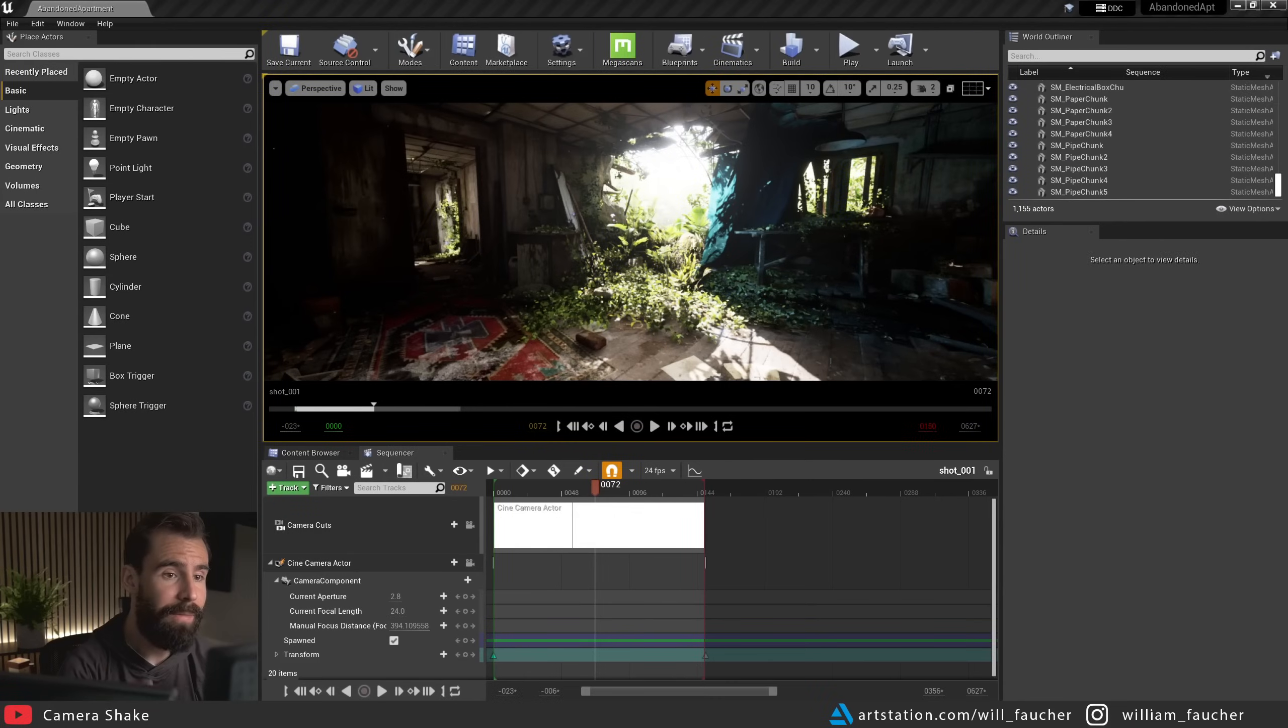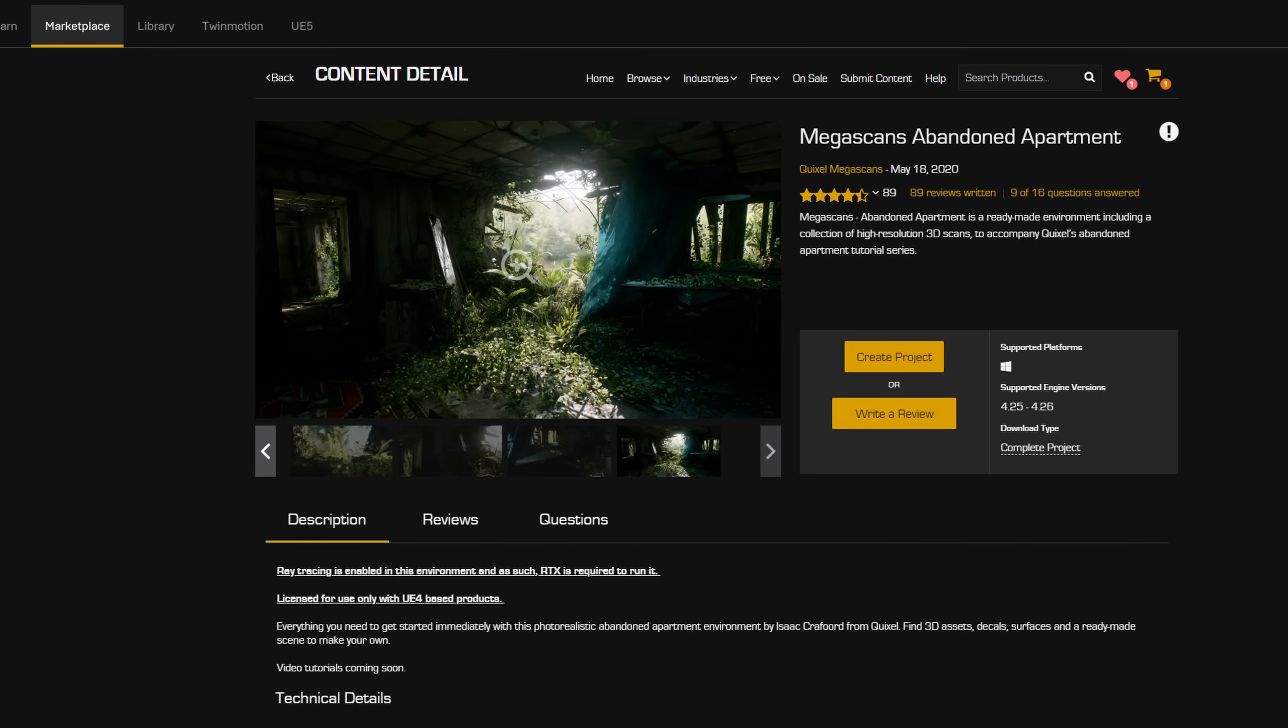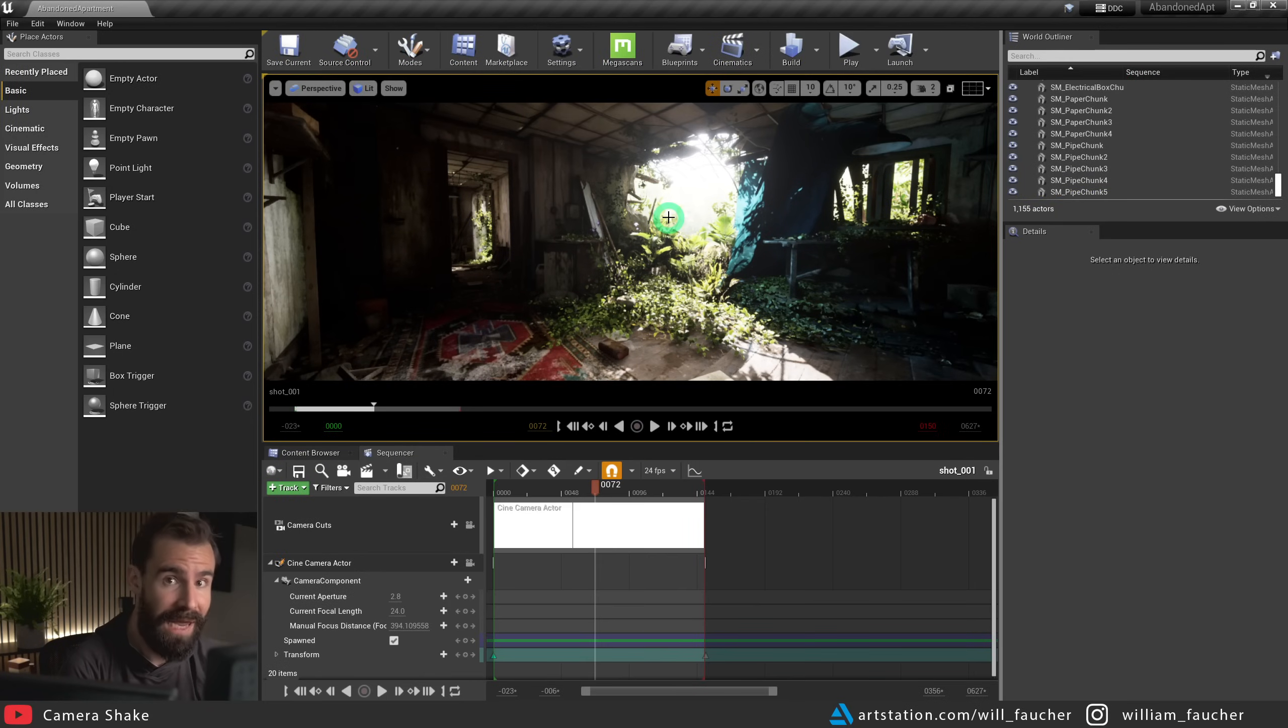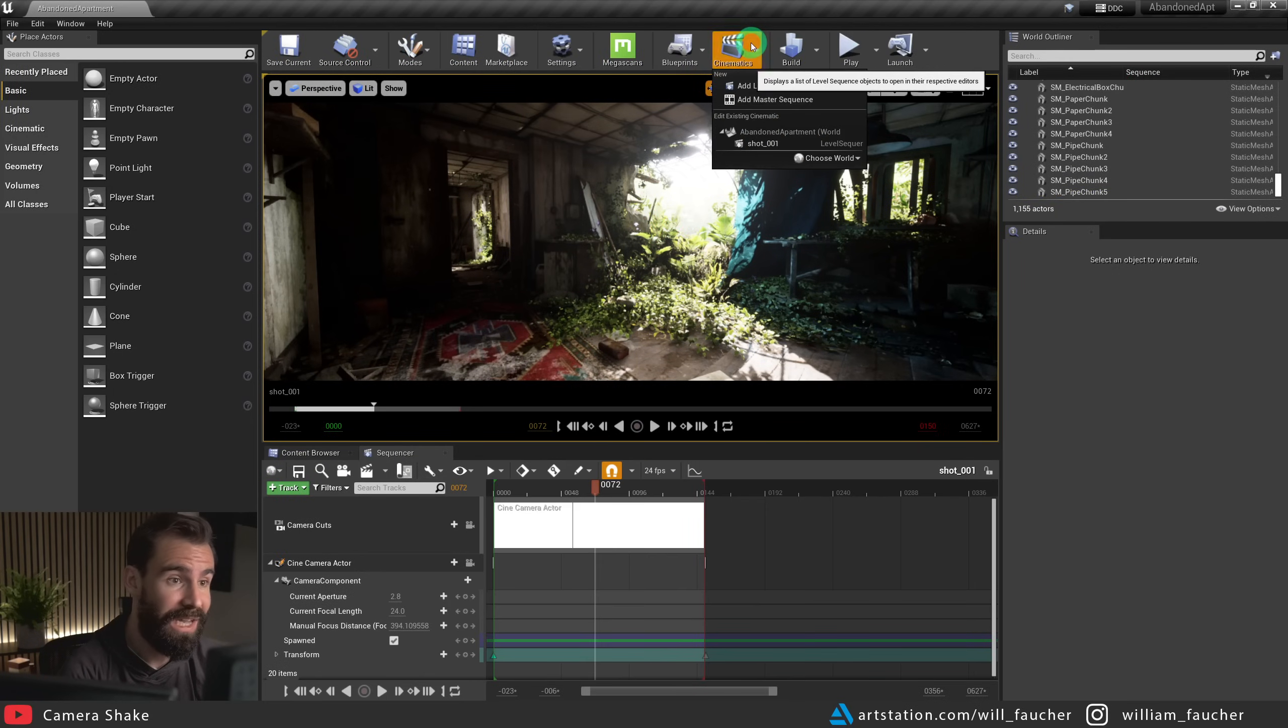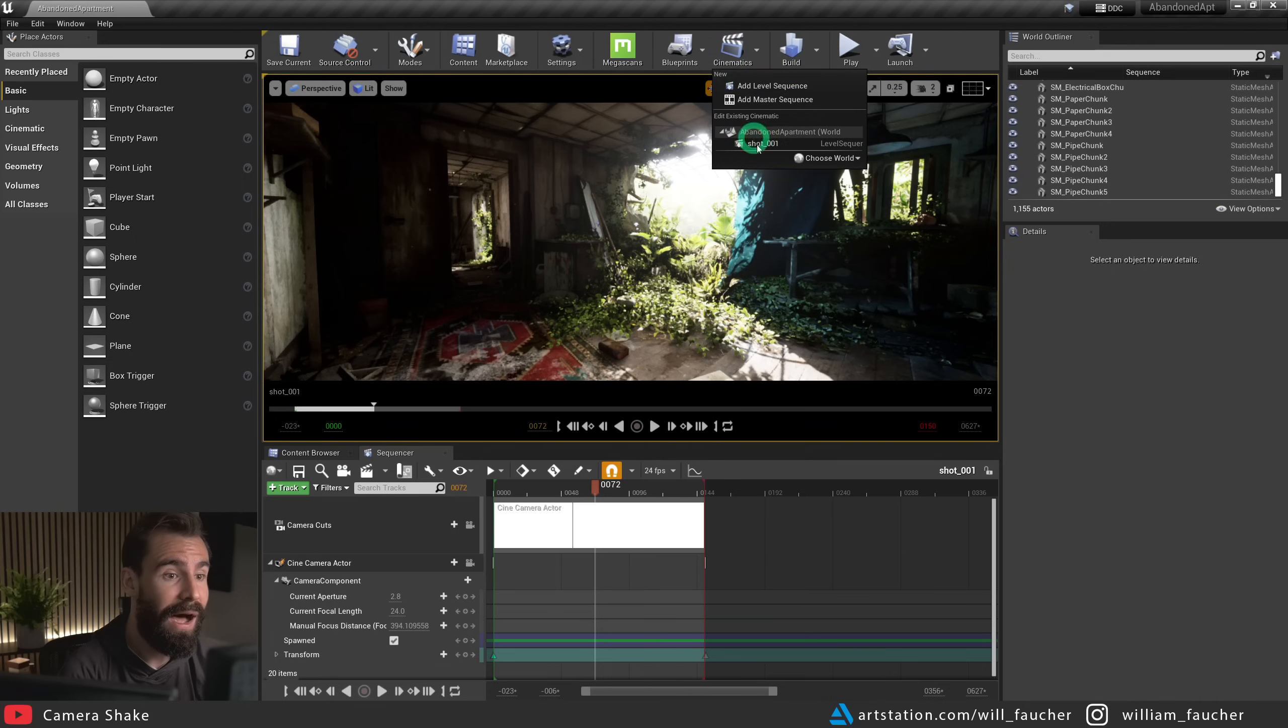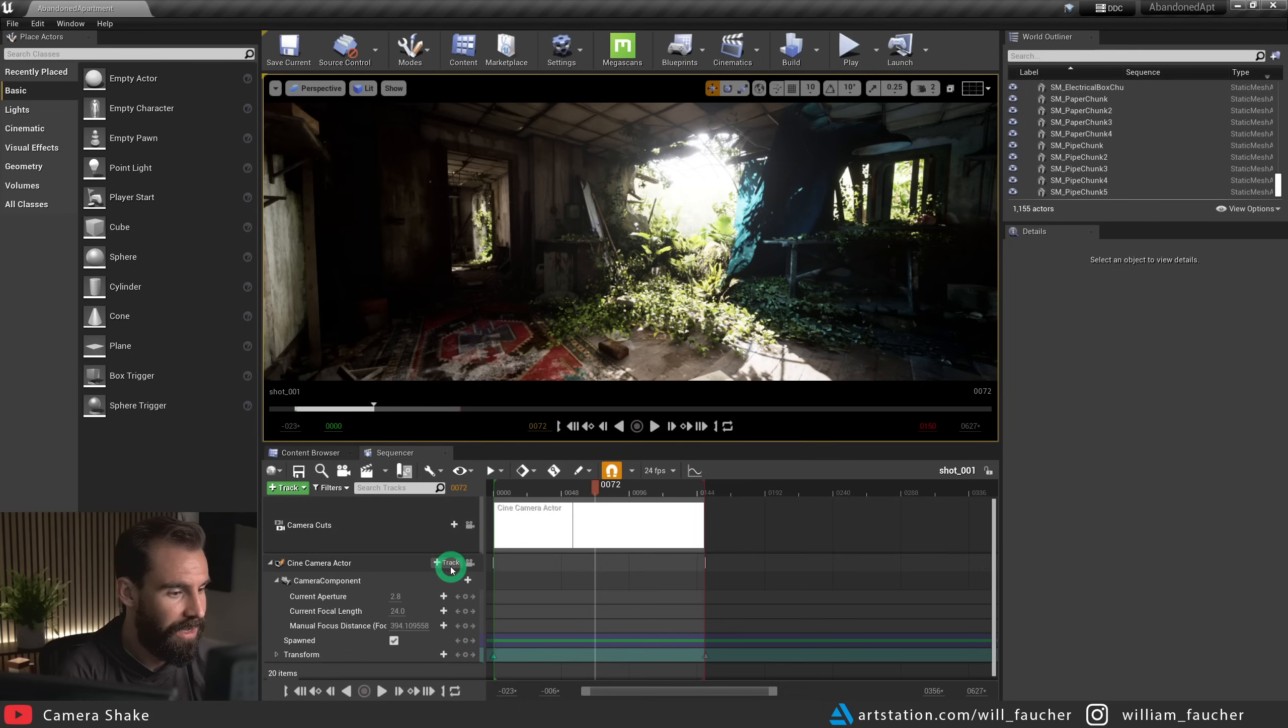With that being said, let's get this camera shake tutorial started. So here I am in the abandoned apartment scene, which you can find for free on the Epic Marketplace, just so you know. The first thing we need to do is to make sure that we have a sequence set up with a camera in it. So I've already made a sequence here by going to cinematics. You can create a new level sequence there. I have one created already right here. I'm going to assume you know how to set up a camera.